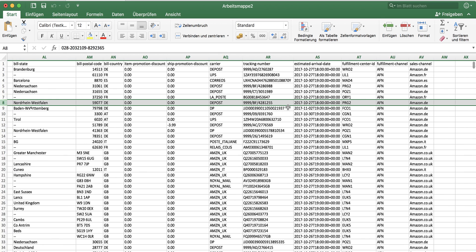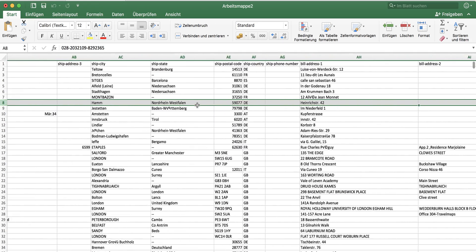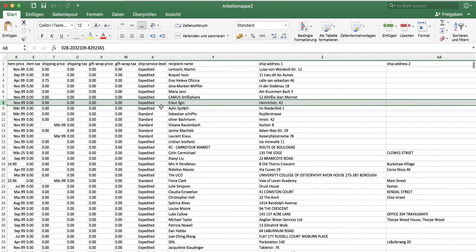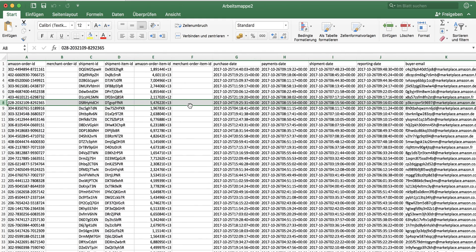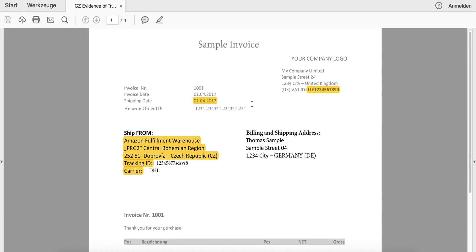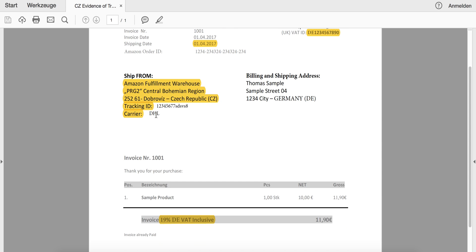Now I can copy and paste the information like the tracking number, the carrier, the prices, the billing details, and the consumer's name, as well as all other relevant information of this shipment. If I want further information, I can also select the Amazon order ID and search for it in Seller Central. I can then use this information to copy the shipping date, the order ID, as well as the tracking ID and the carrier.